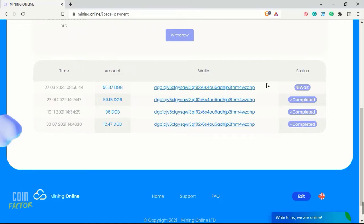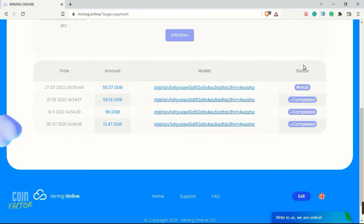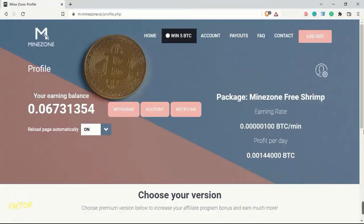They have not received a single penny from mining.online these recent days. We will see and I will let you know guys if I receive this fourth payment of mine of 50.37 Digibyte from this site or not. This update will be on Coin Factor very soon.